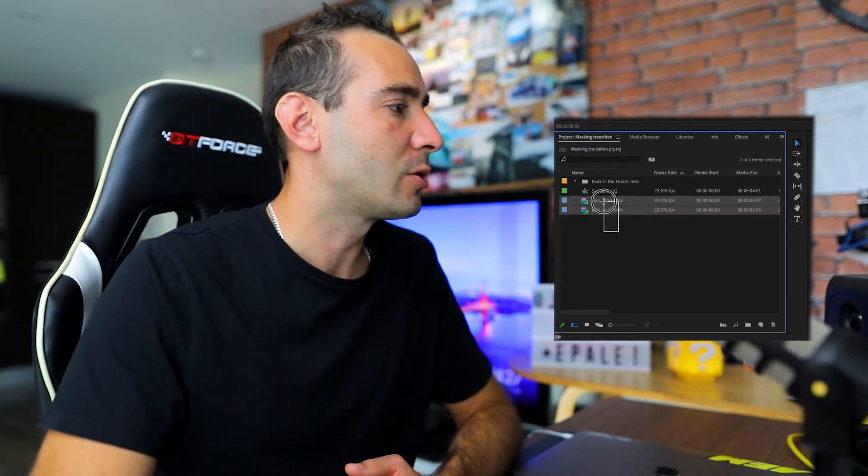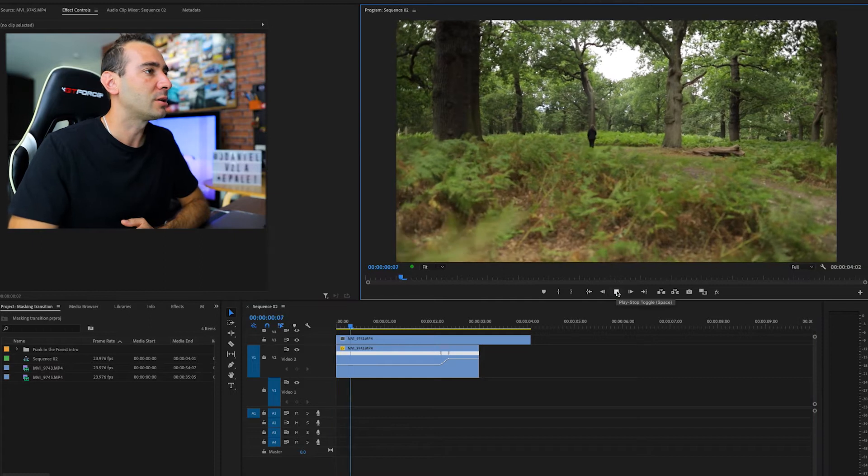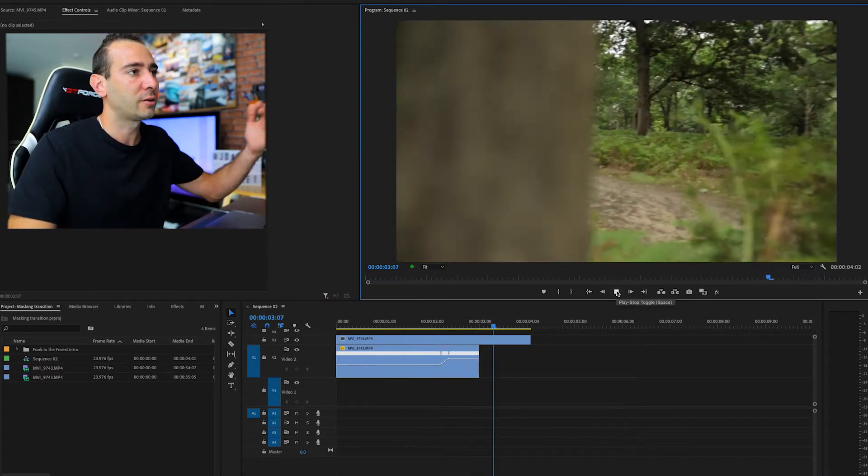Now we are ready to go into Premiere Pro. Here I have two clips that we are going to use — those clips are 60 frames per second and we are going to apply some speed ramp. If you want to know how to apply speed ramp and frame rates, go check out the videos I linked where I explain step by step. Now let's go to the timeline — you can notice the video is in slow motion as I converted it to 23.976 frame rate.